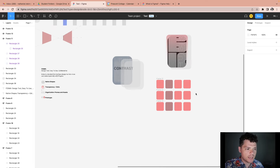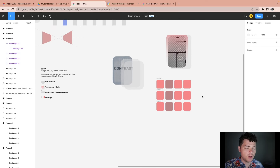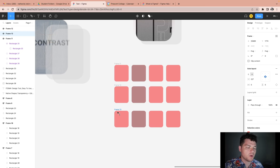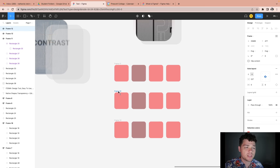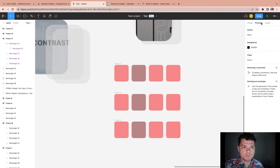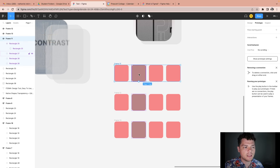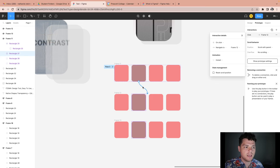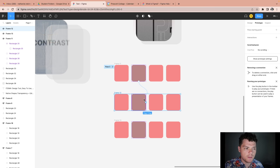The next thing we'll cover is a really quick way to do prototyping. What is prototyping? If you ever wanted to do something interactive, you can use prototyping. I'll go to the prototype tab, click on my frame, click on an element, and drag that element to a specific frame.